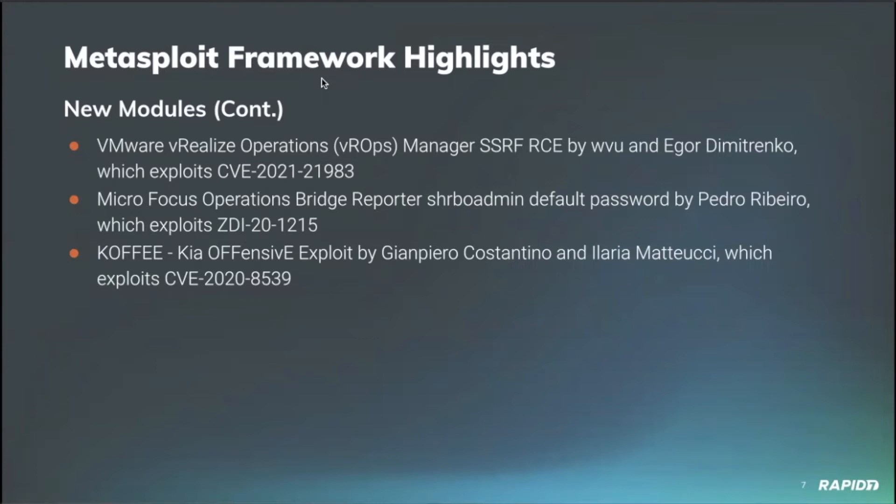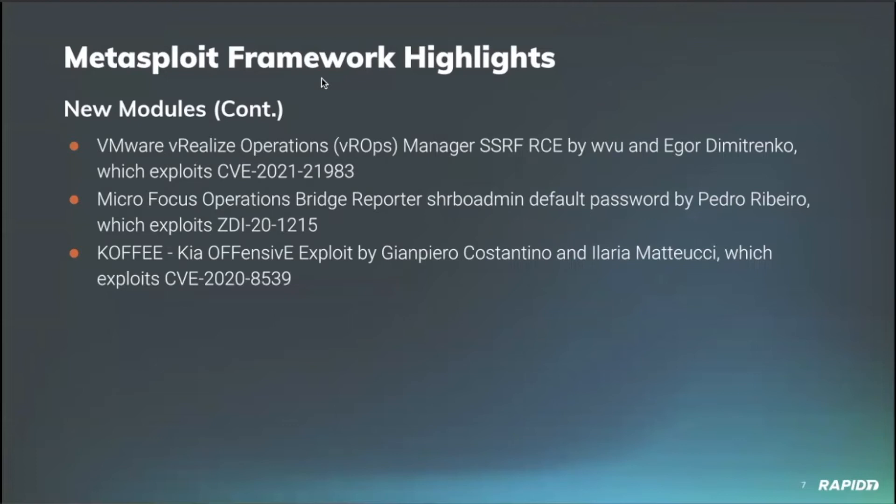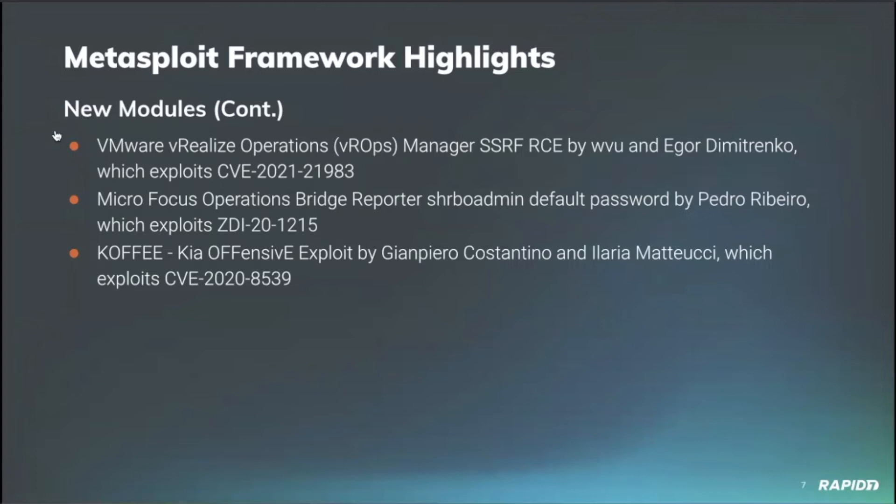And then one of the more unique modules that I have seen in recent memory, the COFI exploit, and that's short for Kiev Offensive Exploit, was provided by a newer community member Giopino Carstano-Tino and Iliara Matatui. This exploits CVE-2020-8539. This is a very interesting module. It's provided as a Metasploit post module that when a user has an established session on an Android system, which is specifically the Kia head unit, you can actually control aspects of the car. They sent us a demonstration video of this. It was very interesting content. So that was a pretty cool new piece that came out this week.